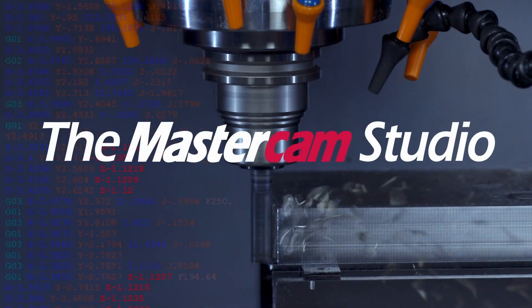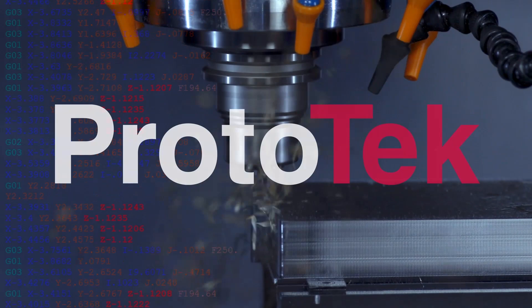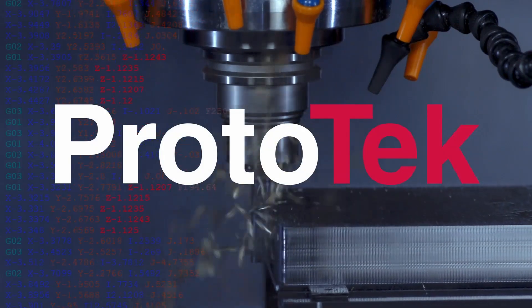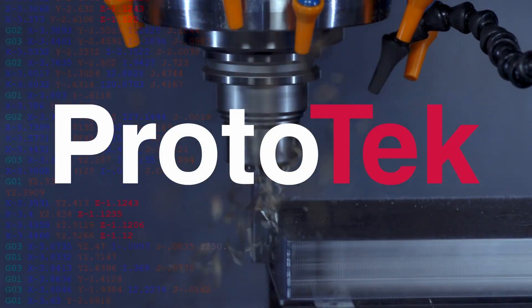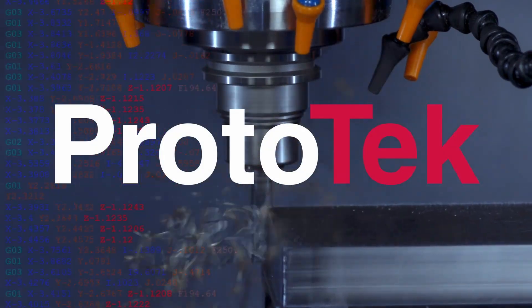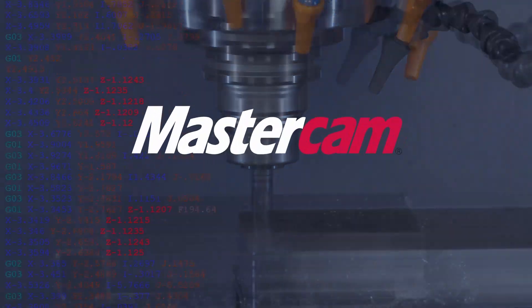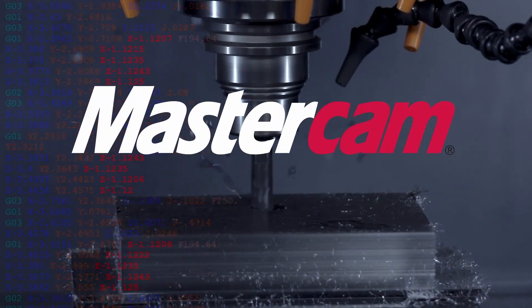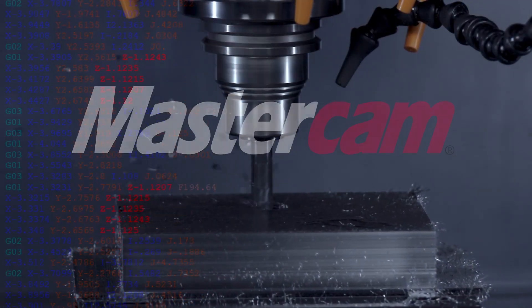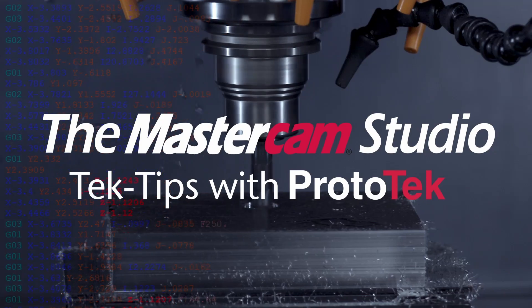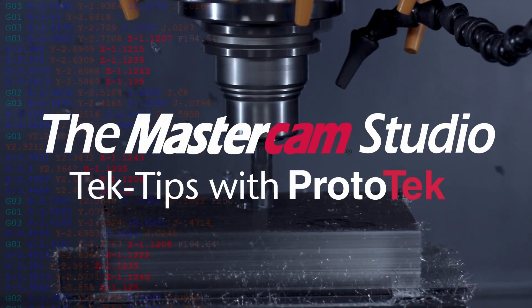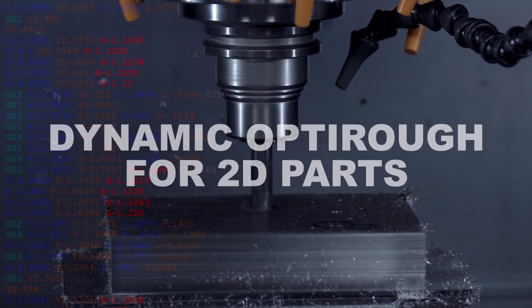Welcome to another installment of the Mastercam Studio at Prototech. This exclusive video series features the exceptional functionality found only within Mastercam, the number one most widely used CAM software in the world. Here's the topic of today's video.